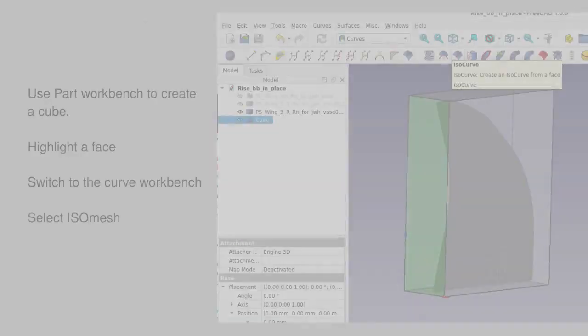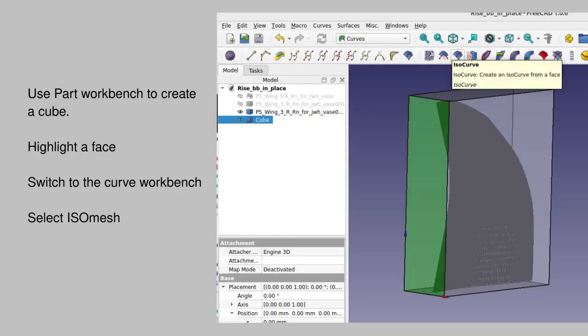To make a set of ribs, you need to create a set of rectangular entities. I tried lots of different ways to do this, and I went back to the suggestion on YouTube that you use the Curves Workbench.